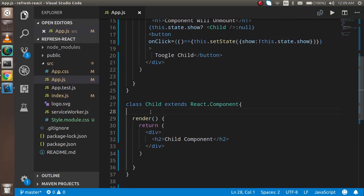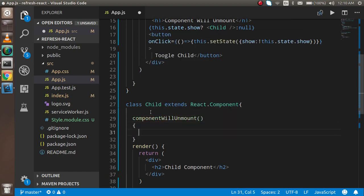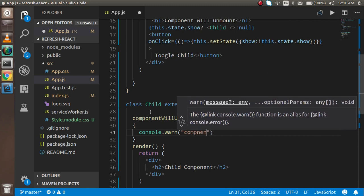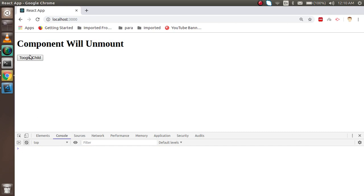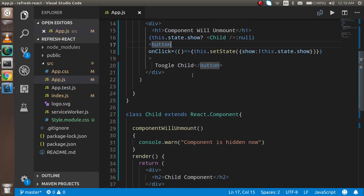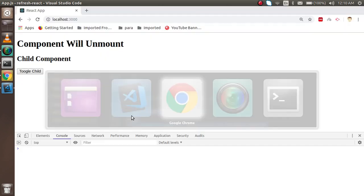So now how can we use componentWillUnmount? I'm going to write componentWillUnmount and inside it write console.log — 'component is hidden now'. Whenever I click and the component is removed because of this condition, when it is hidden from the DOM, componentWillUnmount will be called and this function will be automatically triggered. Let's see how it works.